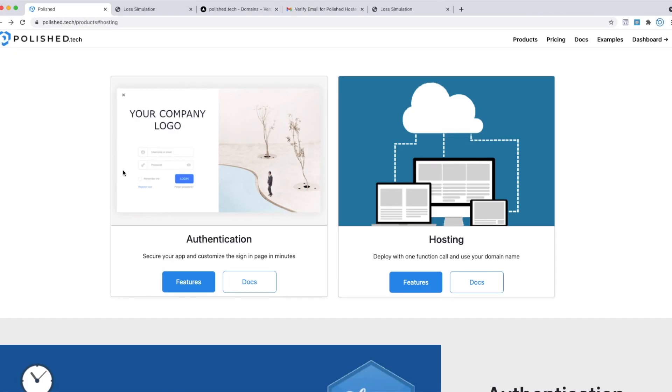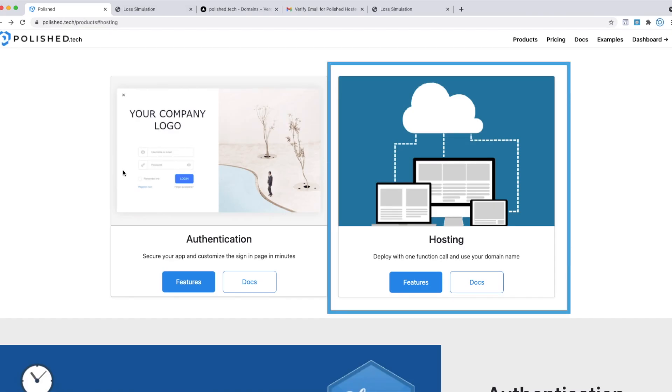Today I'm super excited to announce Polished Hosting. Polished Hosting is our new product to simply and securely deploy your Shiny applications. It's been in a soft launch state for the last couple months, and today we're ready to make it generally available.